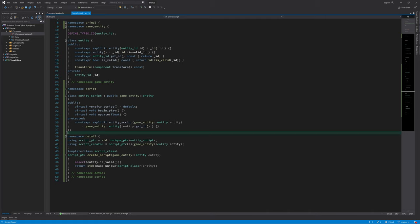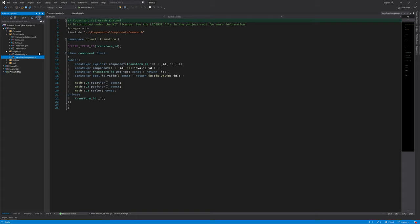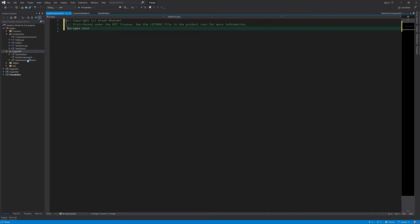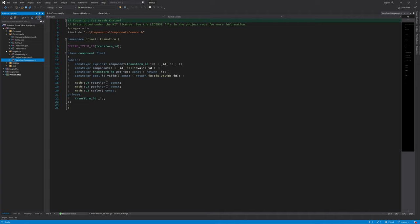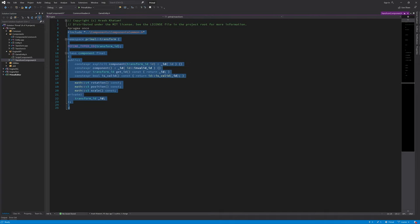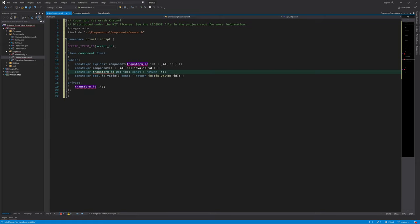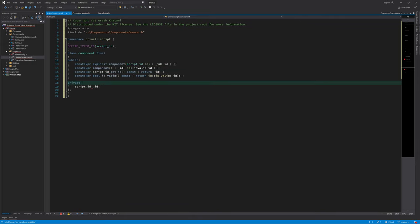Now we are ready to add the script component to the list of components for a game entity. Exactly like I did for transform, I'll add the script component here. I can copy and paste what we have for transform because it's almost identical. I'll add a header and a CPP file just like we did for transform. I can repeat everything I did for transform here for the script, and I'm also going to rename these functions to make them simpler.